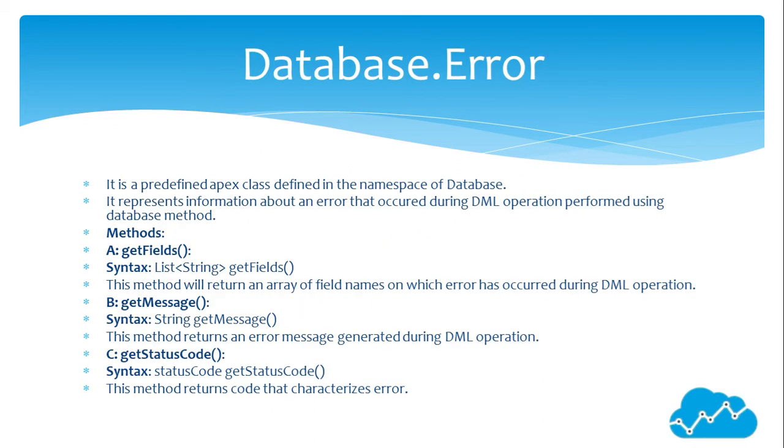Database.Error: It is a predefined Apex class defined in the namespace of Database. It represents information about an error that occurred during DML operation performed using database method. Methods: A: getFields(). Syntax: List of String. getFields().